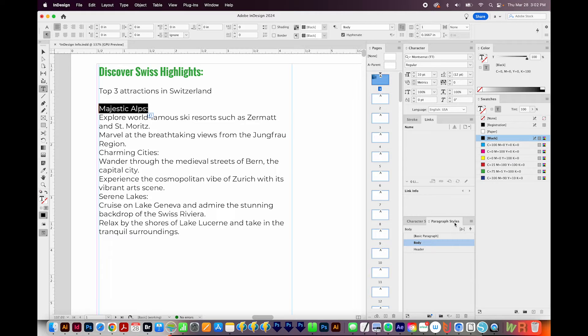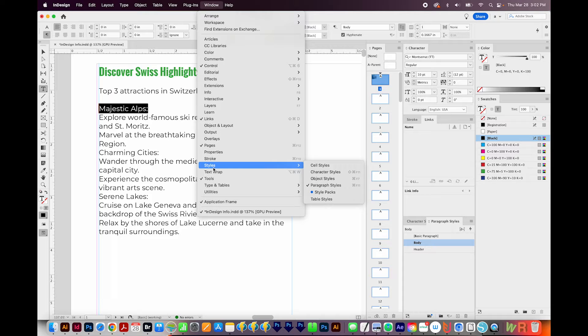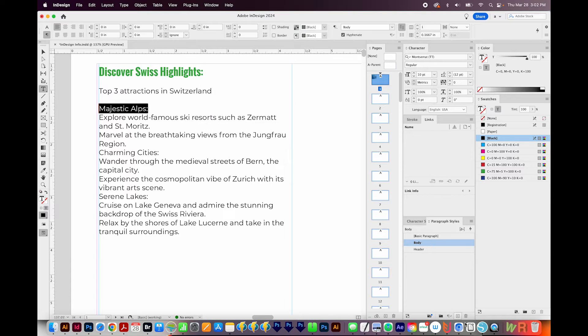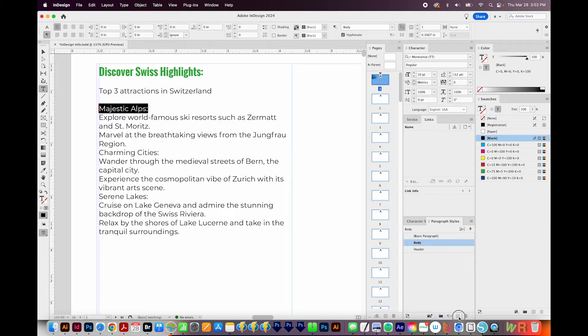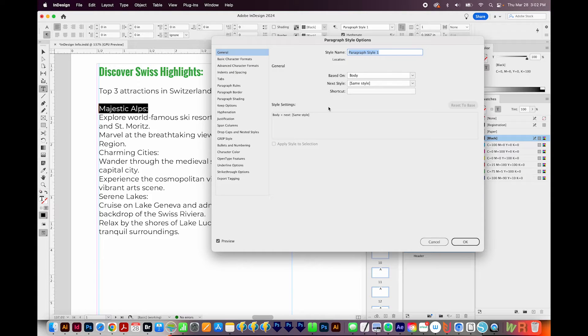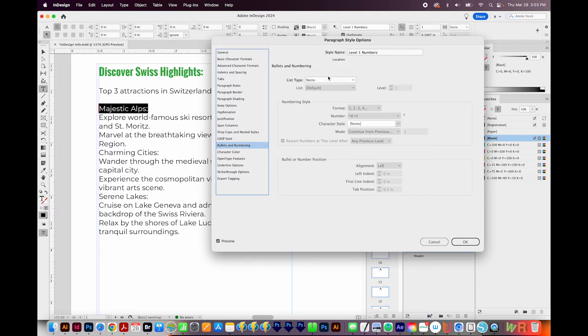And by the way, if you're not seeing paragraph styles, those are under Window, Styles, Paragraph Styles right here. So I'll create a new one. I'll double click it, and I'm going to call it Level 1 Numbers.